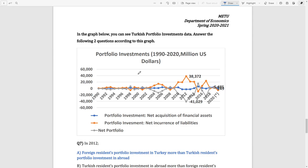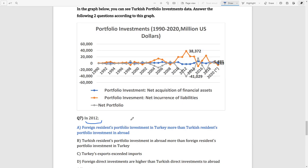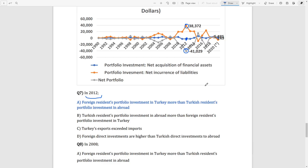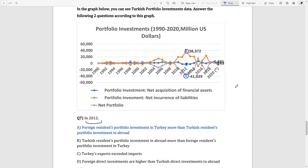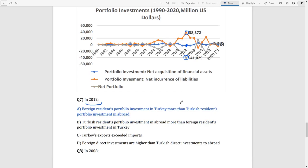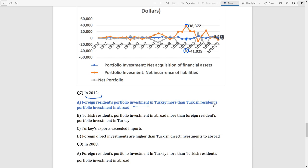Question 7: examining the graph, in 2012 there are high levels of foreign investors in the country, so the net portfolio is negative. This means that foreign investments in our domestic country are higher than our investments in foreign countries. Therefore, the answer is: foreign residents' portfolio investment in Turkey is more than Turkish residents' portfolio investment abroad.